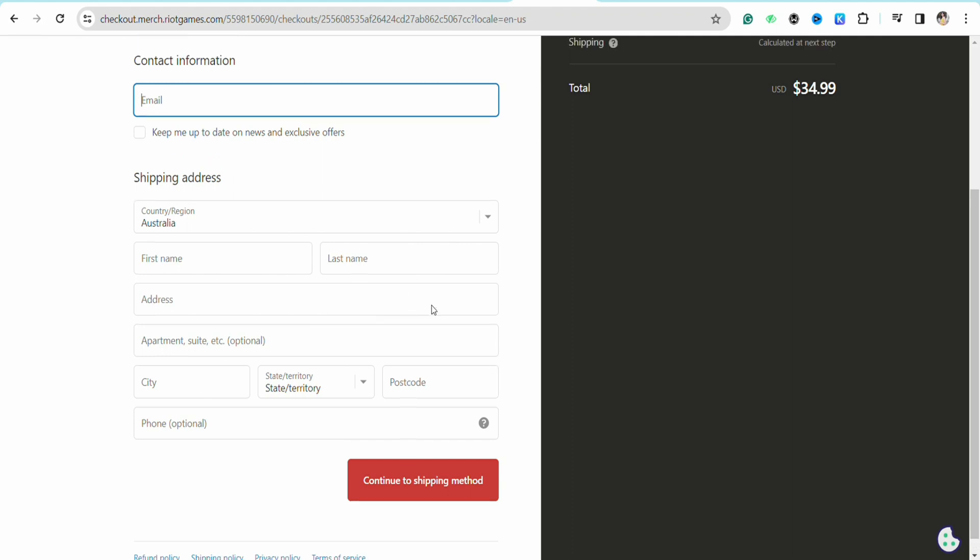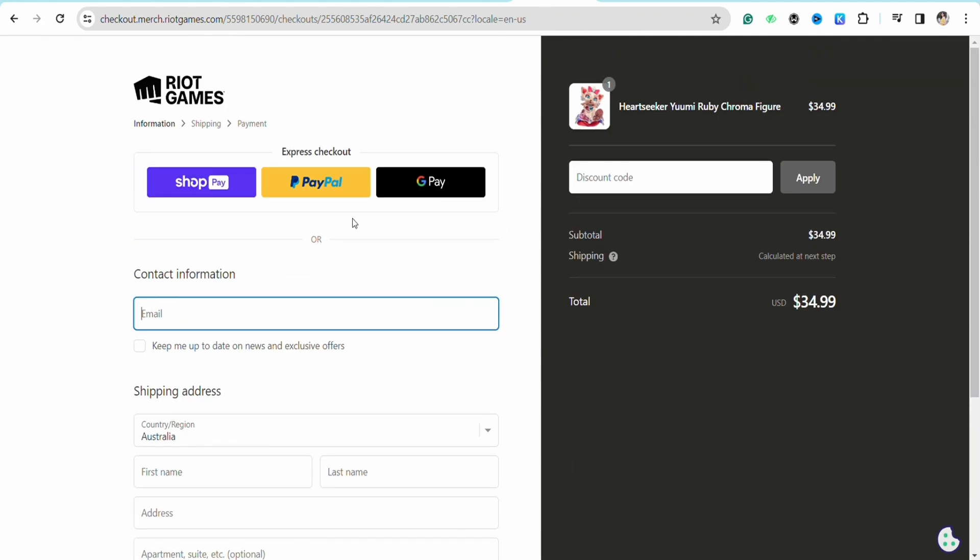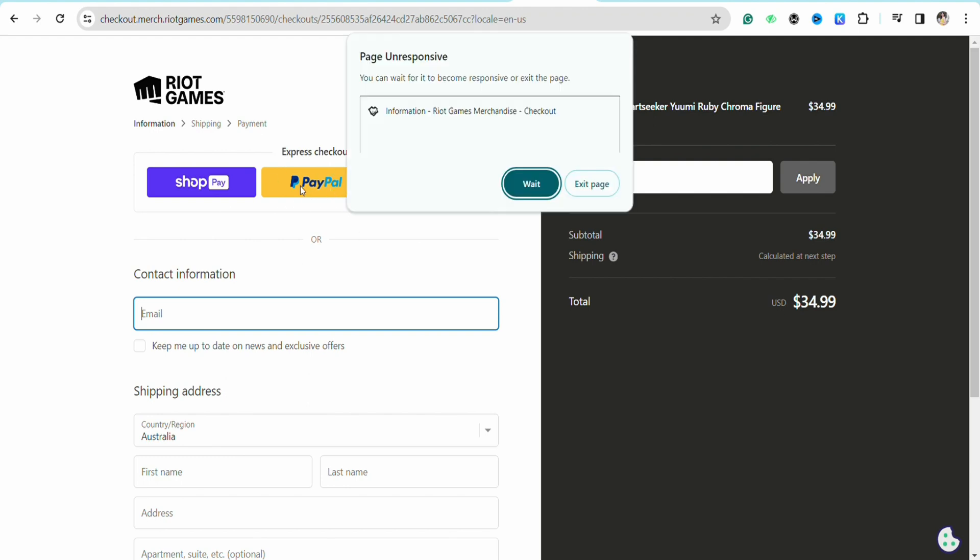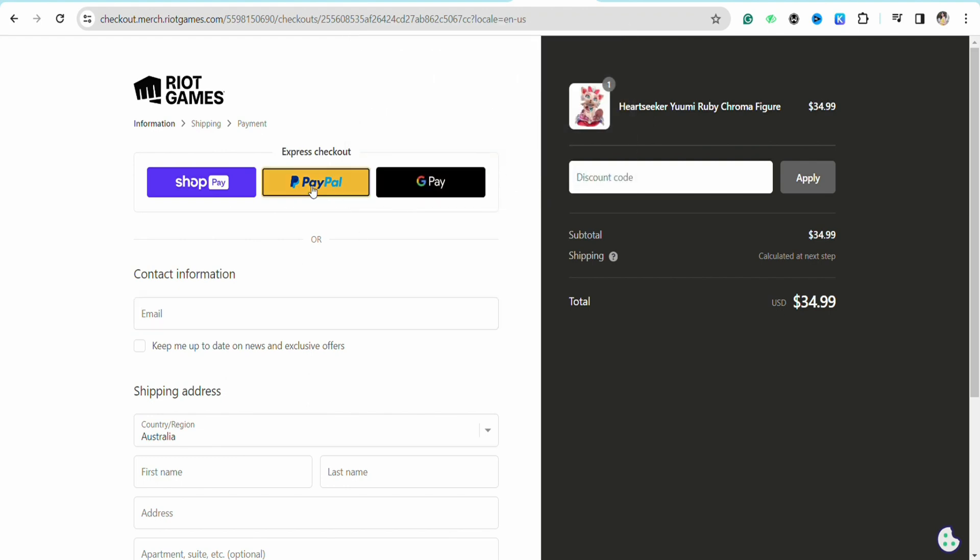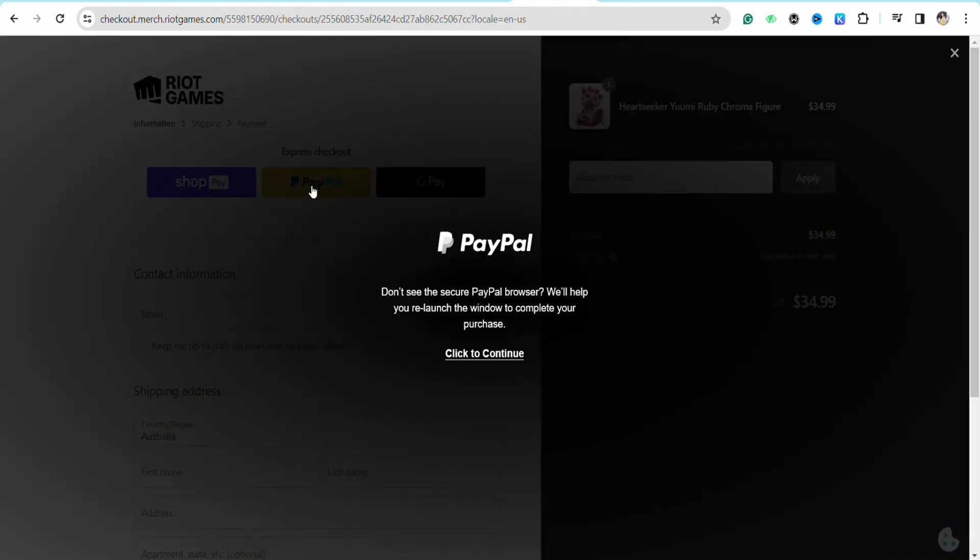Since you want to pay through your PayPal account, just simply click on PayPal over here and it will open a window where you have to enter your PayPal account details. So you have to log into your PayPal account. Just log into your account.